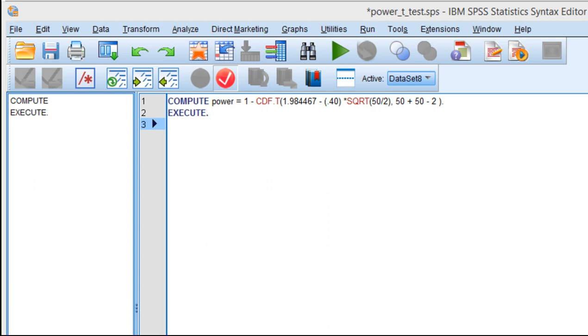In this video, I'm going to show you how to use the Cousineau syntax, which is an SPSS syntax file, for calculating power when groups have unequal sample sizes. The key difference is you have to calculate the harmonic mean.